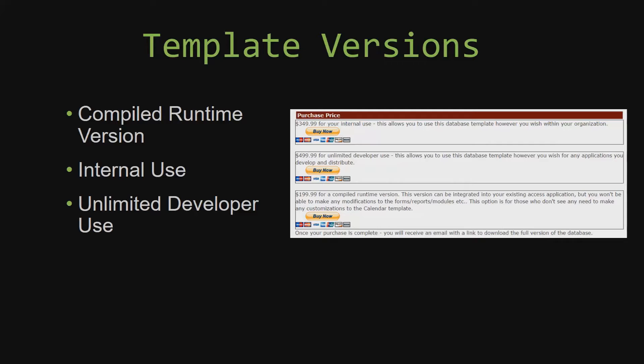Our compiled runtime version is a run-as-is version without the paid full version of Microsoft Access using the free access runtime from Microsoft. It can be integrated into your existing Access application, but you would not be able to make any modifications to the forms, the reports, the modules, etc. This option is more for those of you who do not see any need to make any customizations to the template.